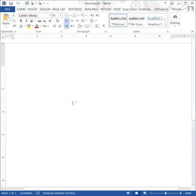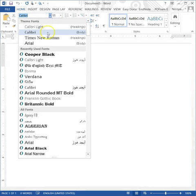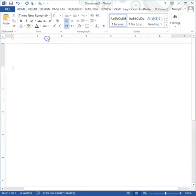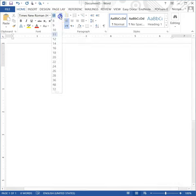To begin, open a blank Word document. Change the font to Times New Roman. Then change the font size to 12 point.